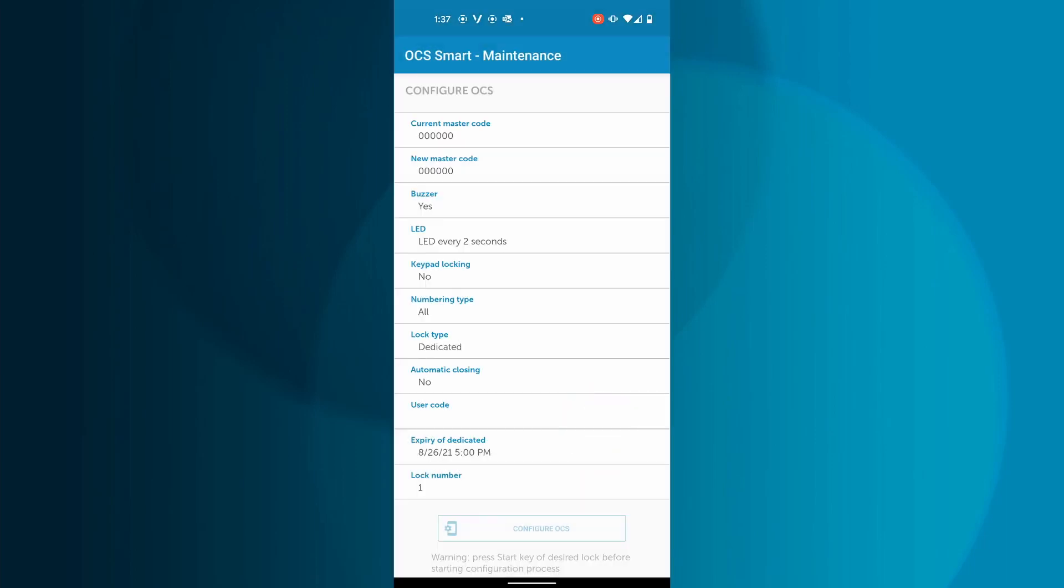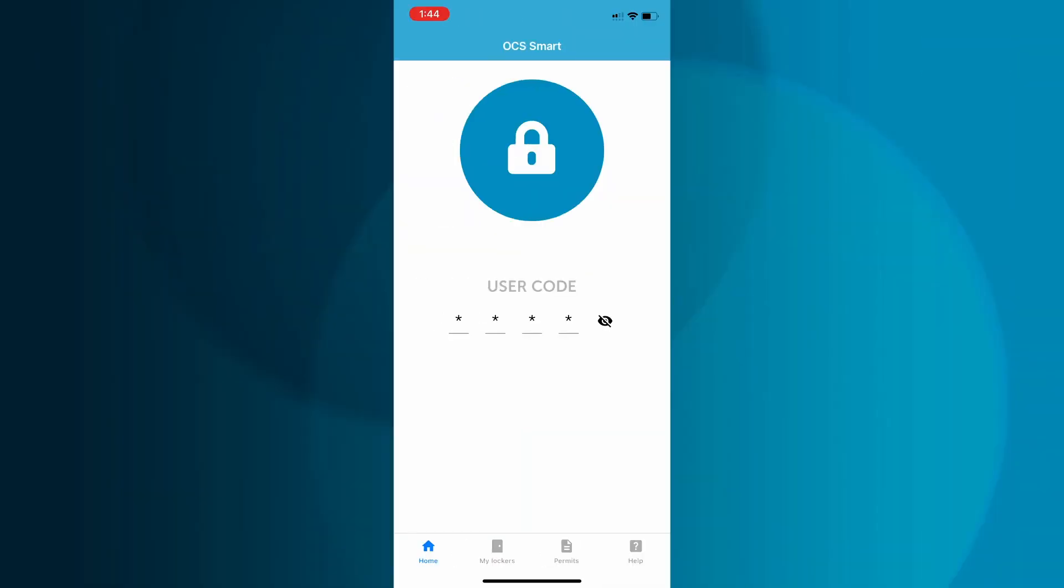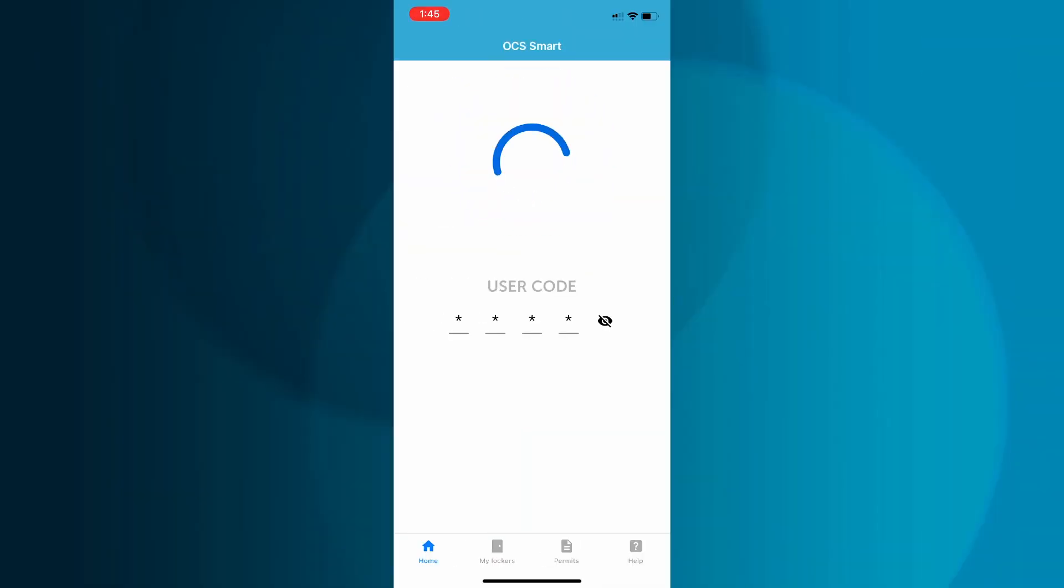In this example, it will expire on August 26, 2021 at 5 PM. If the user does not open the lock by 5 PM, they will receive an error message and will not be able to retrieve their items. A facility manager with the master code will need to open the locker for them.